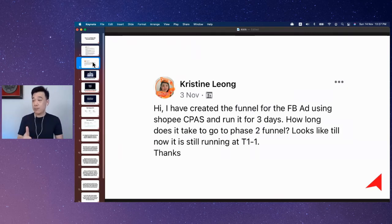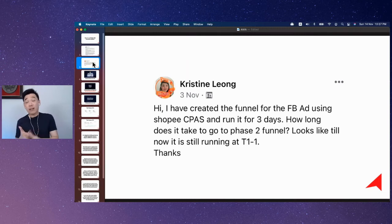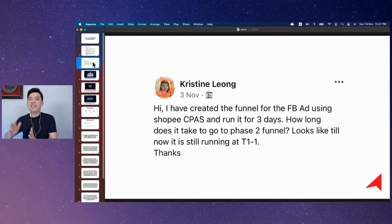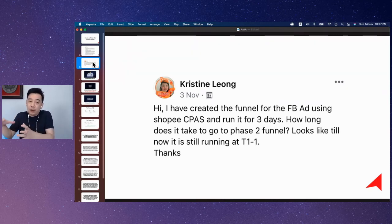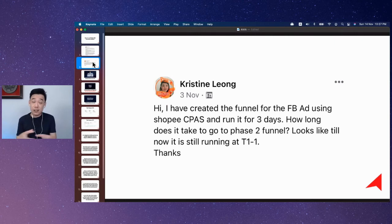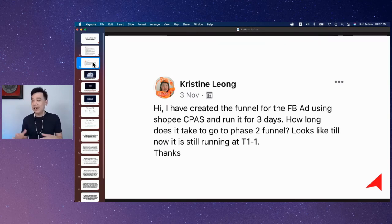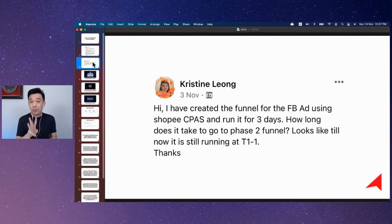The other option is to lengthen the retargeting duration. Instead of three days, make it seven days, so that the audience can stay in for longer and you have a bigger audience size to move through to the next step.